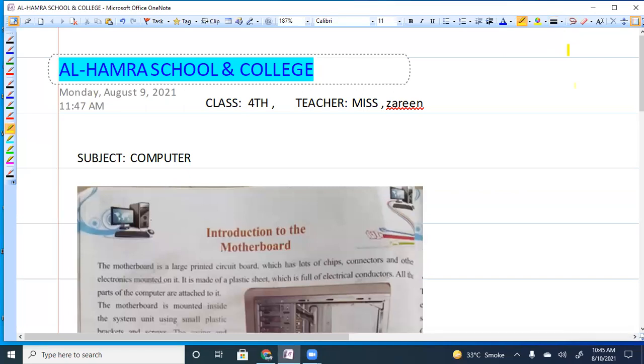As-salamu alaykum and welcome to Al Hamra School and College online classes. I am Ms. Zareen, a computer teacher of class 4. Today's topic is introduction to the motherboard.